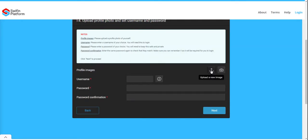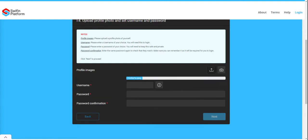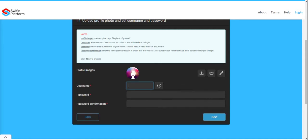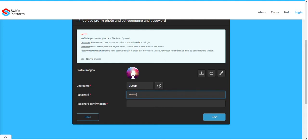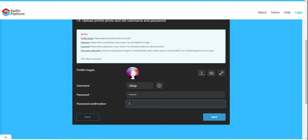You will then be asked to upload a profile picture. You will need to create your own username and capture a password, then confirm it.